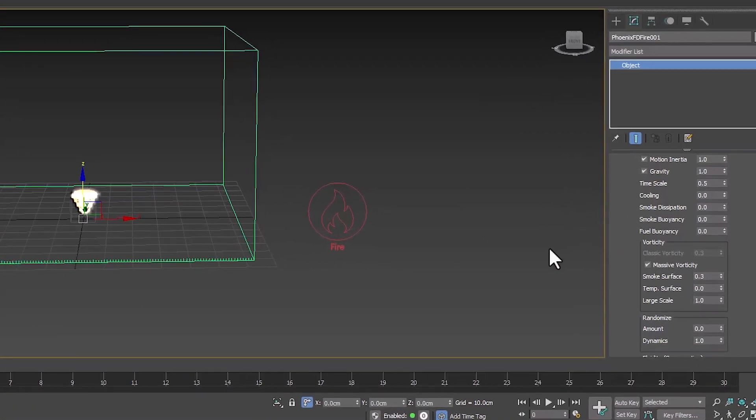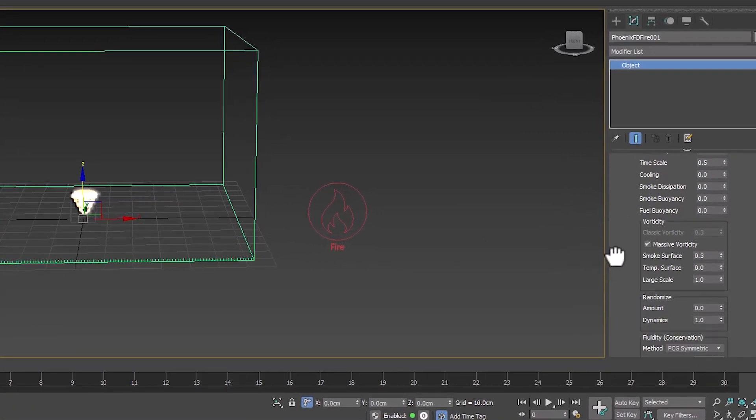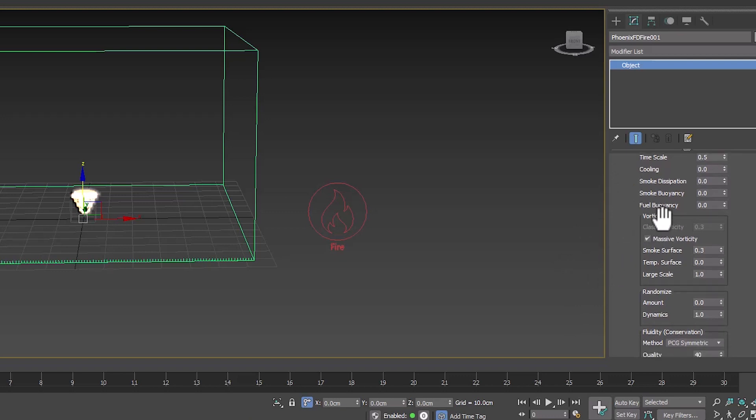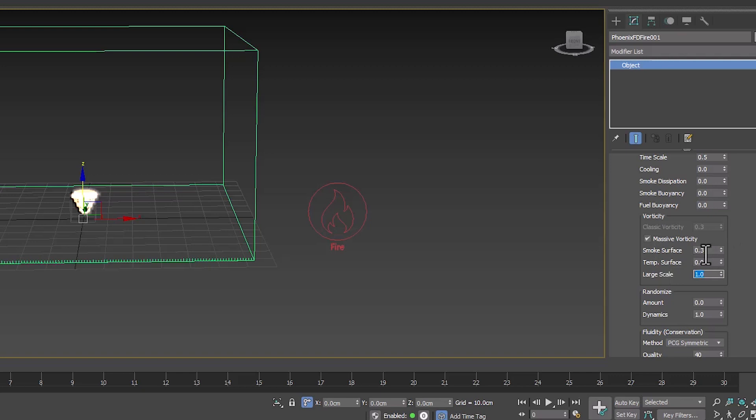To show the explosion on a large scale, we enter the velocity section. The large scale section specifies the scale of the explosion, which should be set to 1. We also set the smoke surface number to 0.4.